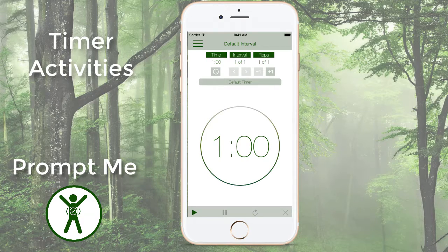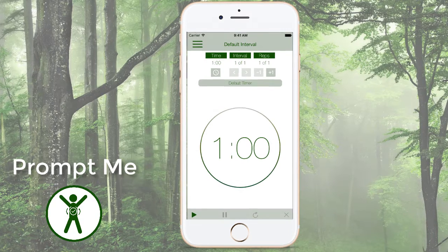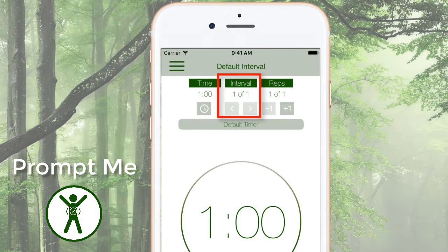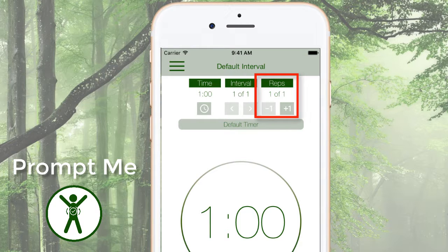In this PromptMe video we're going to focus on timer activities. When you first launch PromptMe, you're presented with the default timer activity that has one interval and one repetition — a one minute countdown.